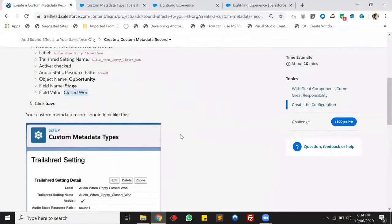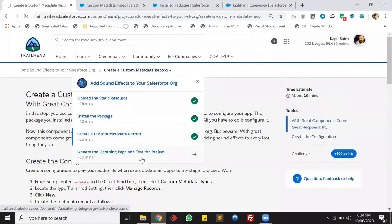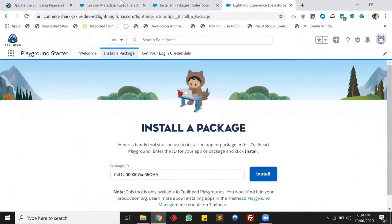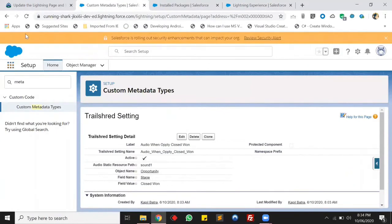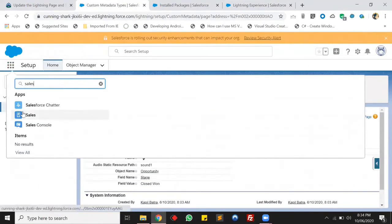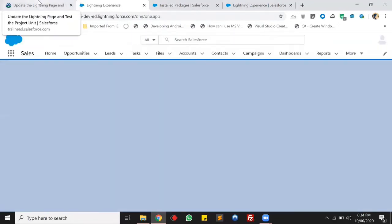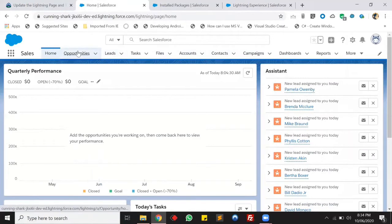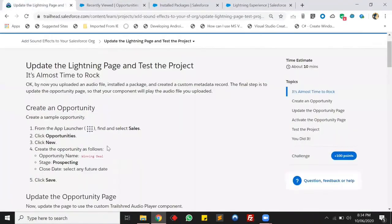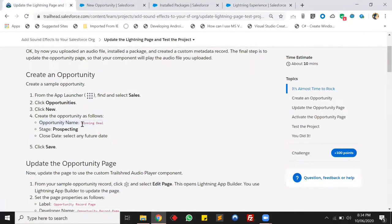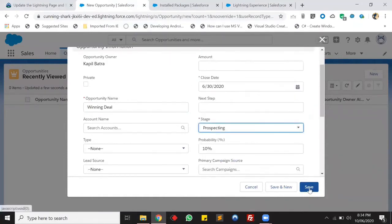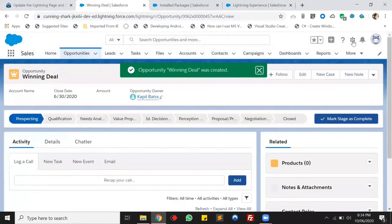The third step is done. The last step will be to add the component into our opportunity page. Let me create a new opportunity — let's move to the Sales Console first. As mentioned in this trail, we'll be creating a new opportunity and then trying the sound effect on it. The opportunity name should be 'Winning Deal' and the stage should be 'Prospecting.' Let's save this.